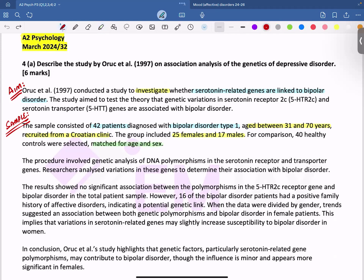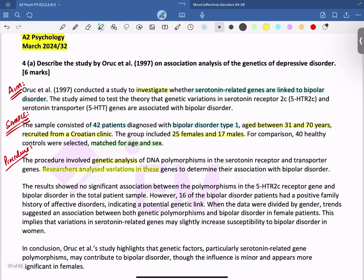The procedure involved genetic analysis of DNA polymorphisms in the serotonin receptor and transporter genes. Researchers analyzed variations in these genes to determine their association with bipolar disorder. We're talking about polymorphism here.